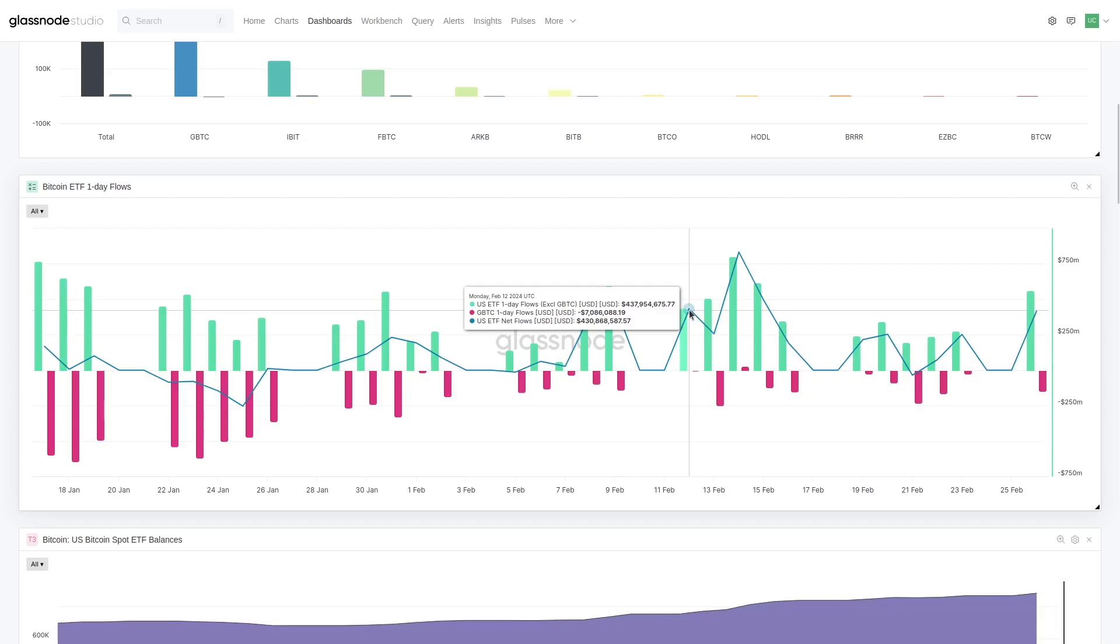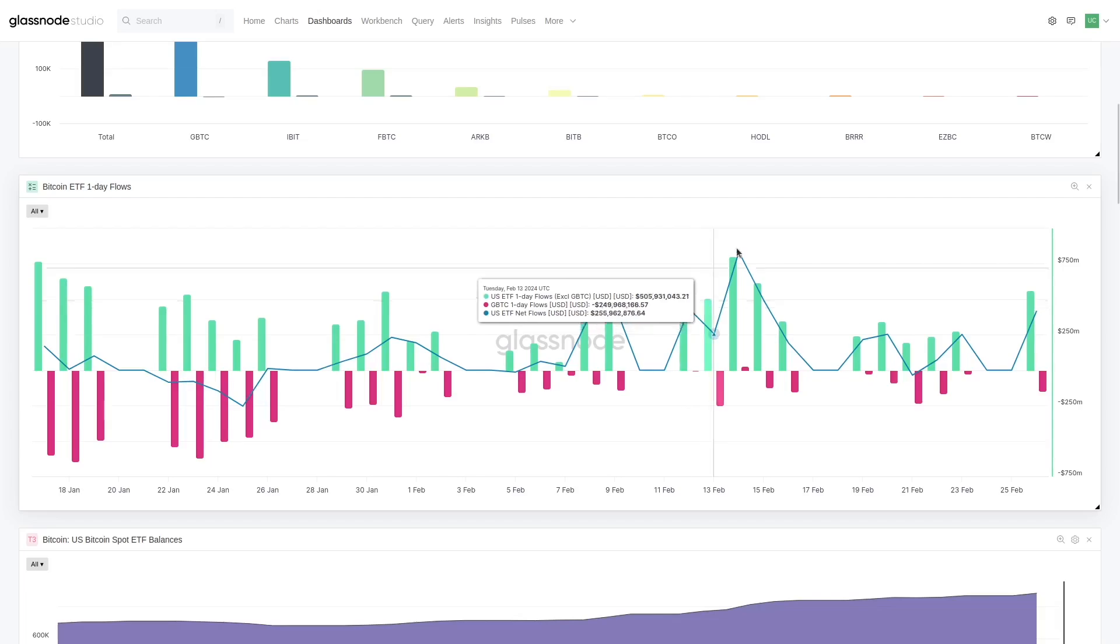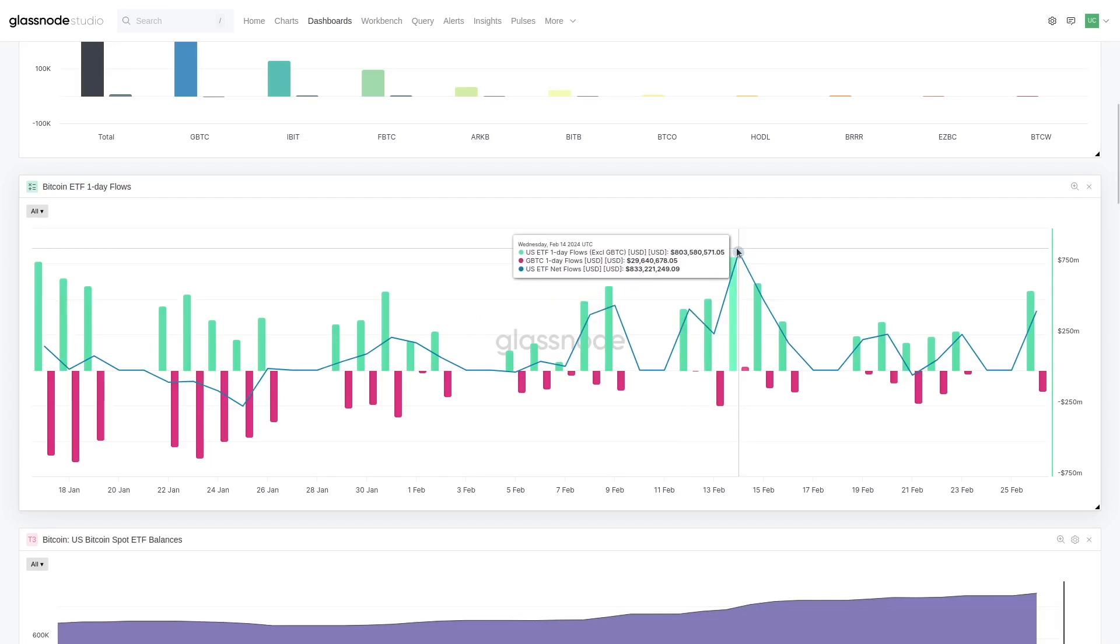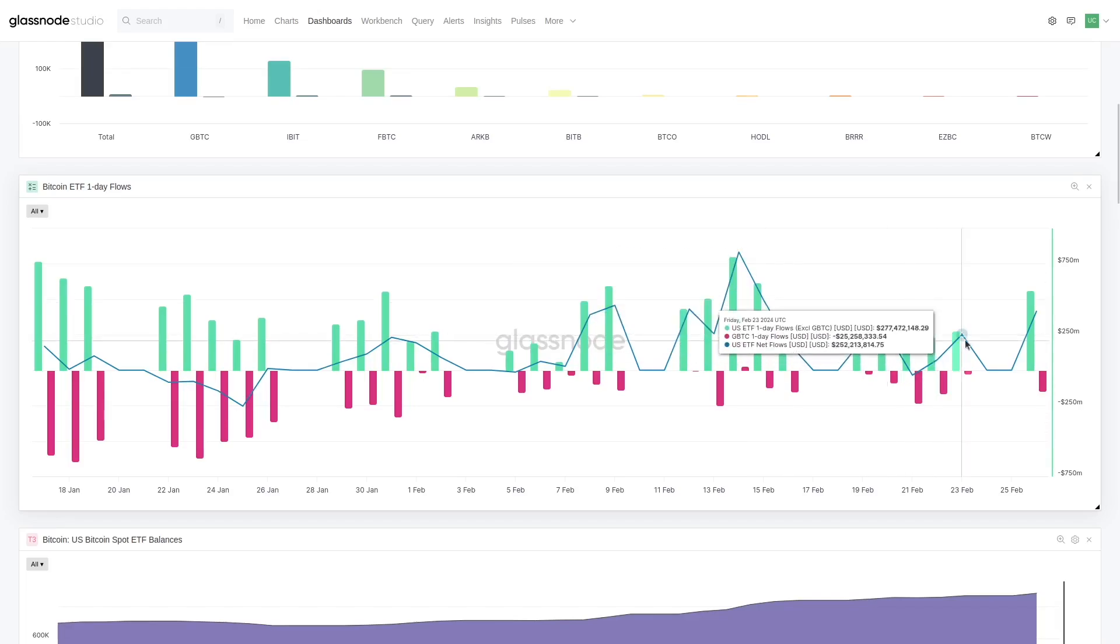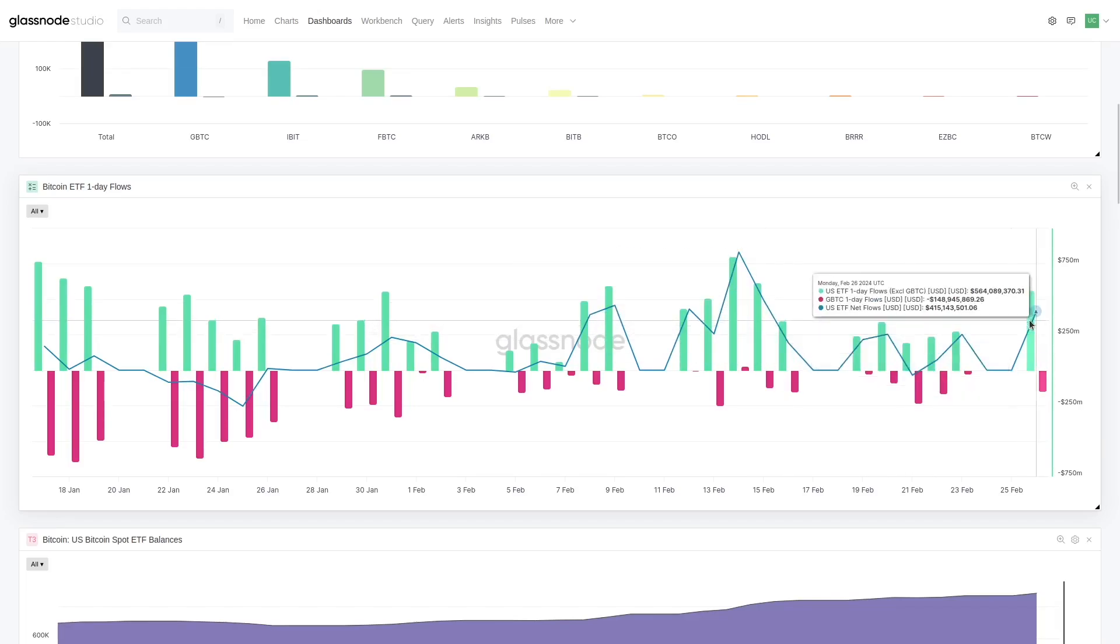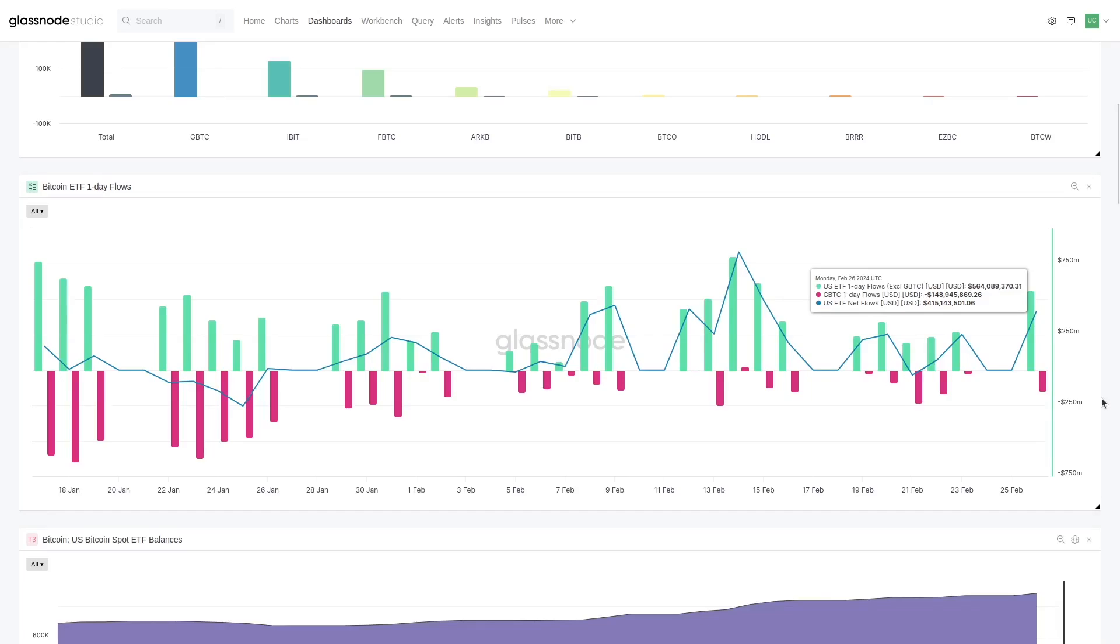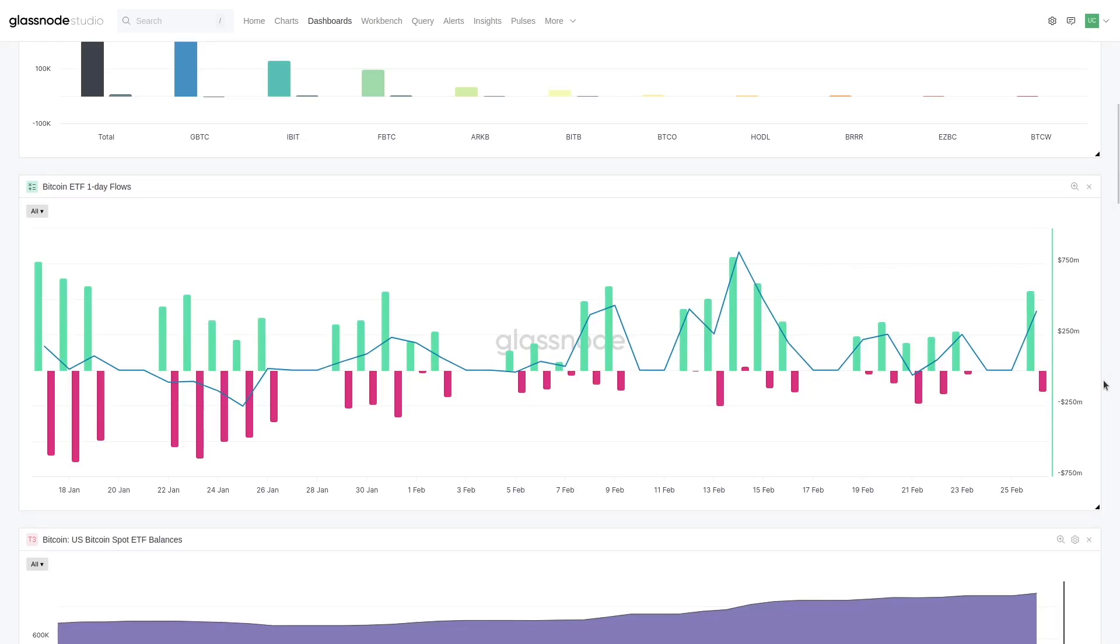On a daily basis in USD terms, what is the net flow? Just to put things into perspective, during mid-February we were hitting numbers of, on net, $430 million a day. At the peak, $830 million a day.